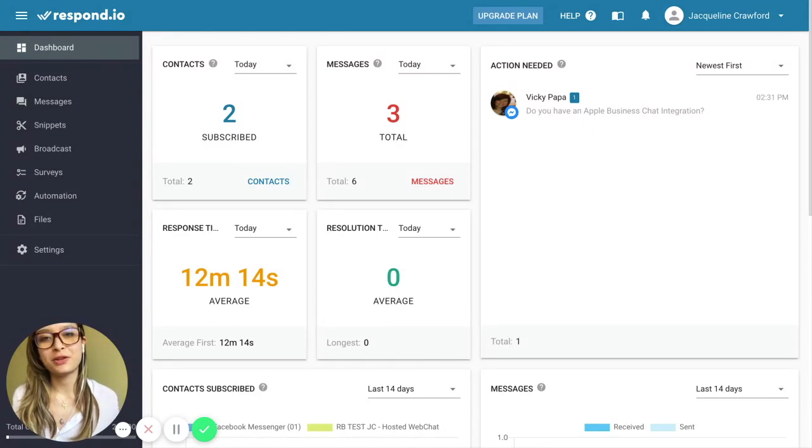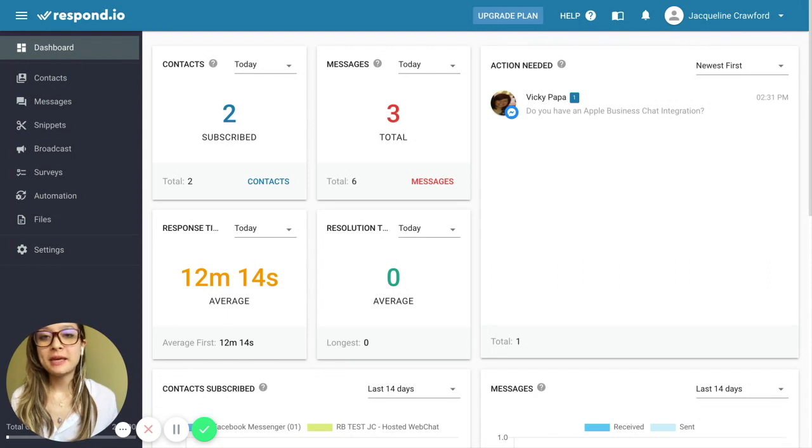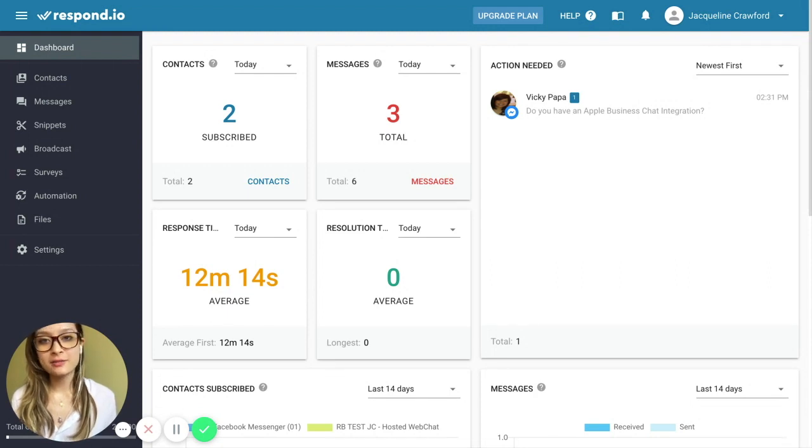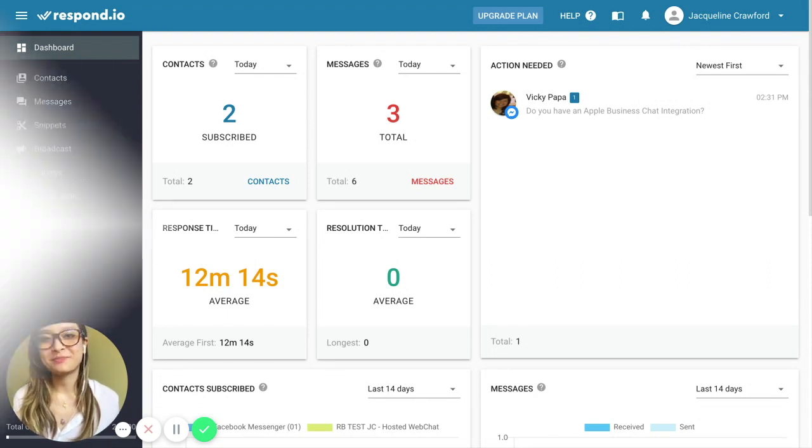Welcome back to Respond.io. In this video, we're going to look at some advanced messaging features. They make it easier to manage contacts, answer messages, and work as a team.